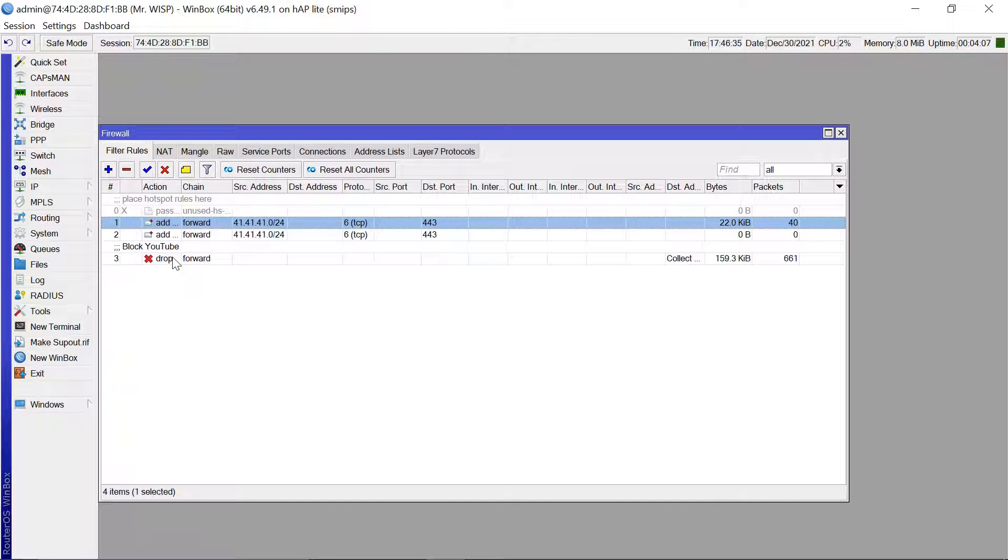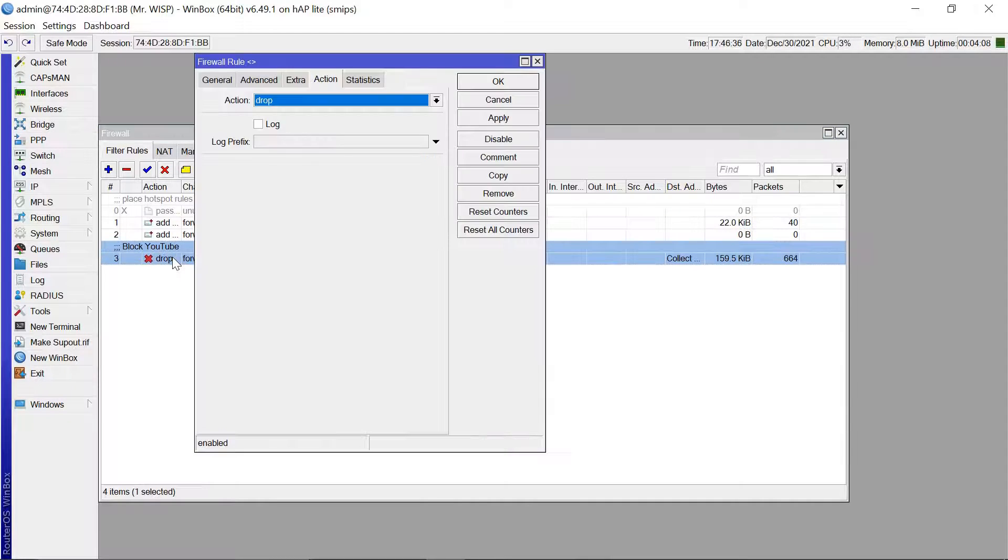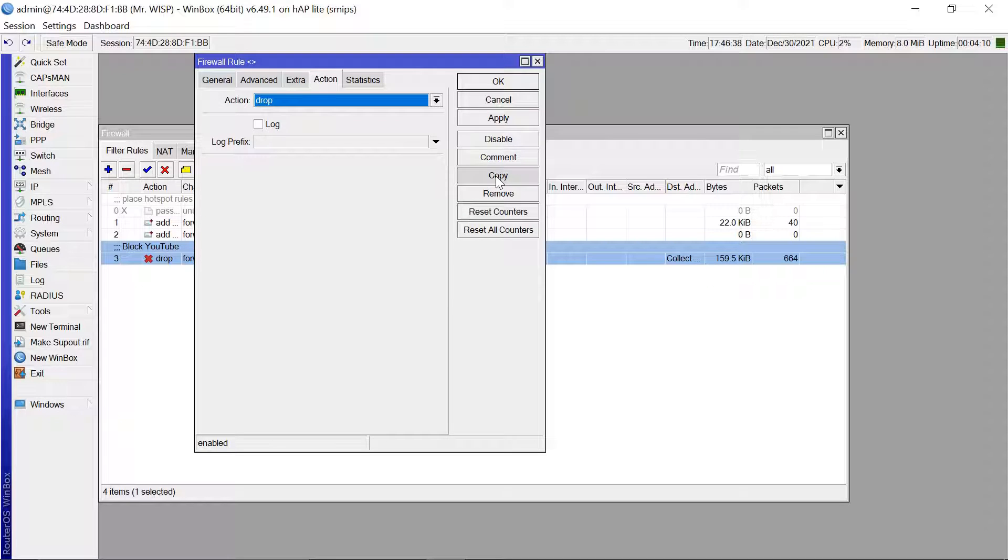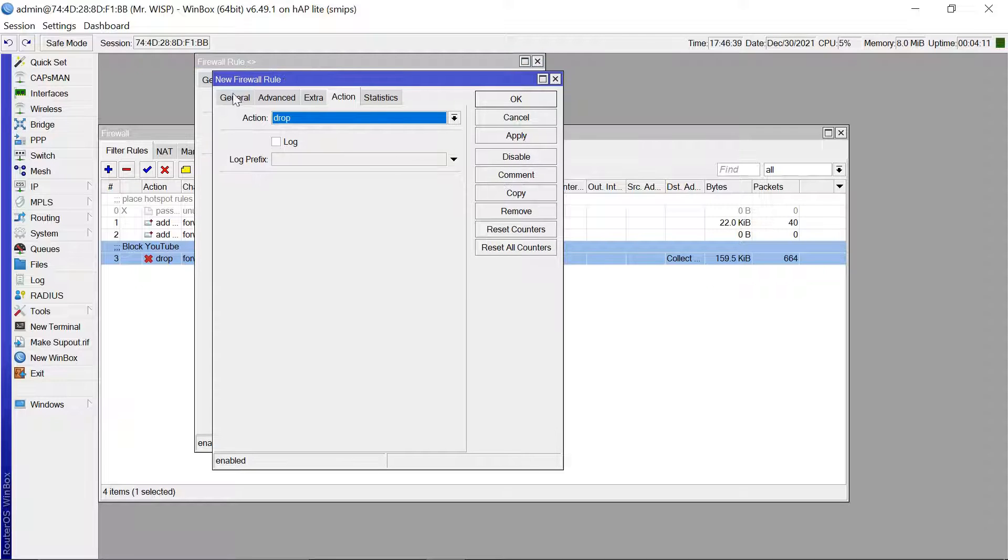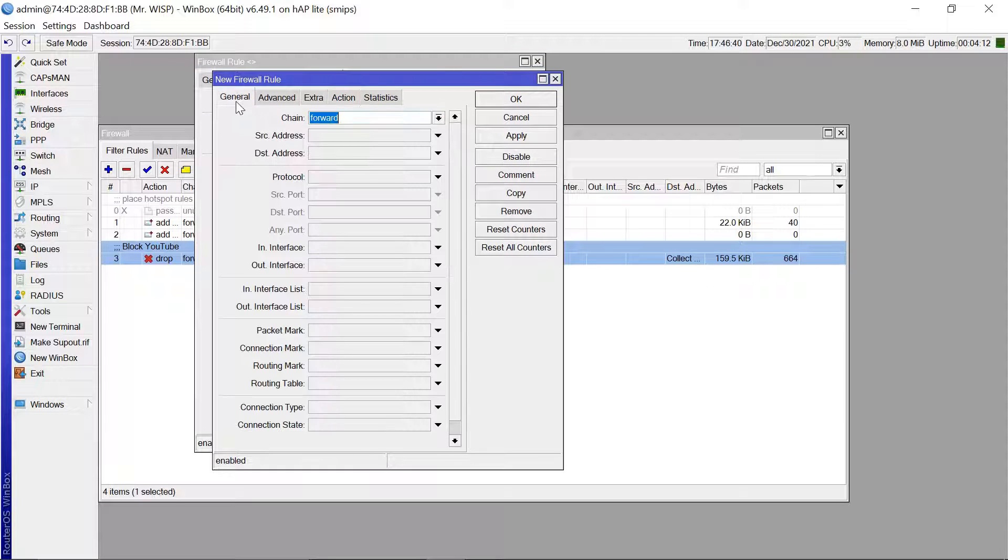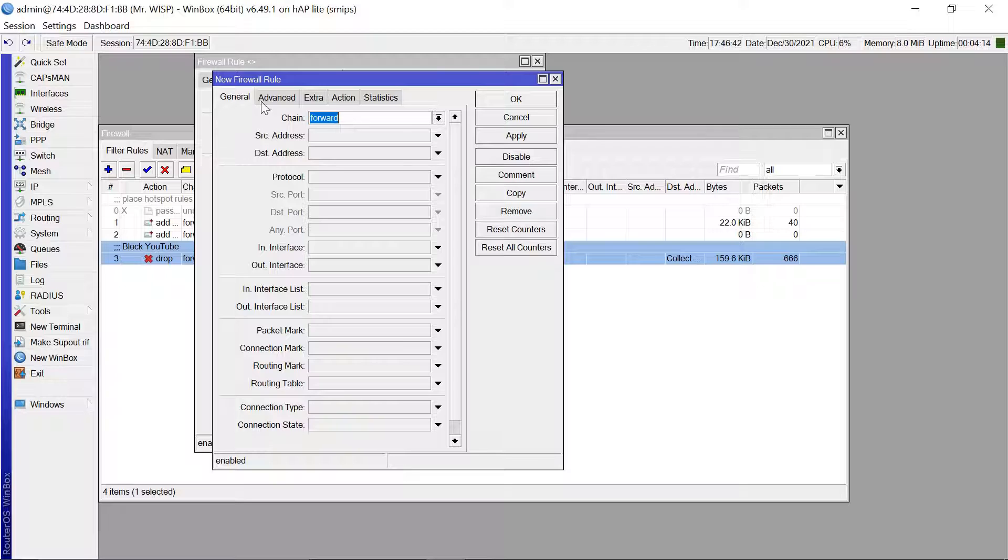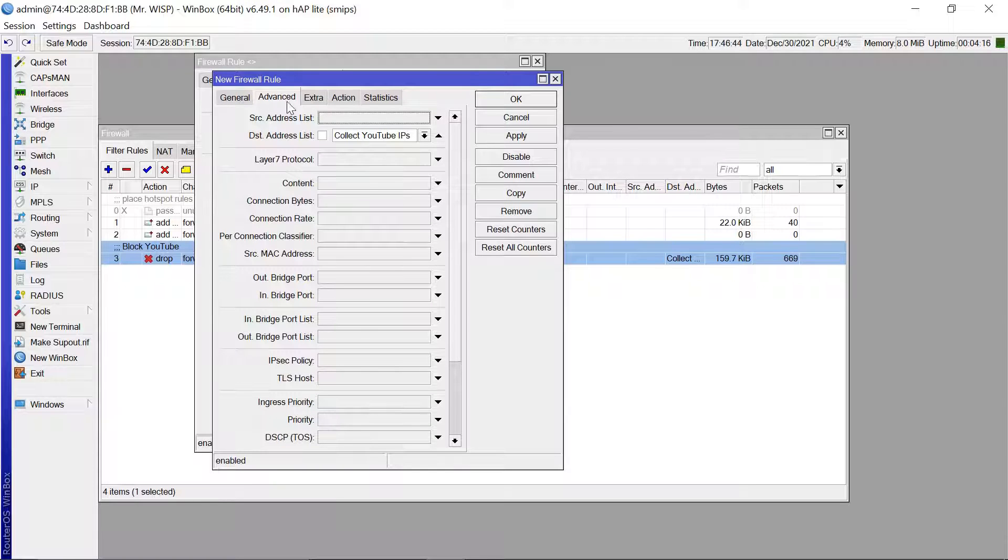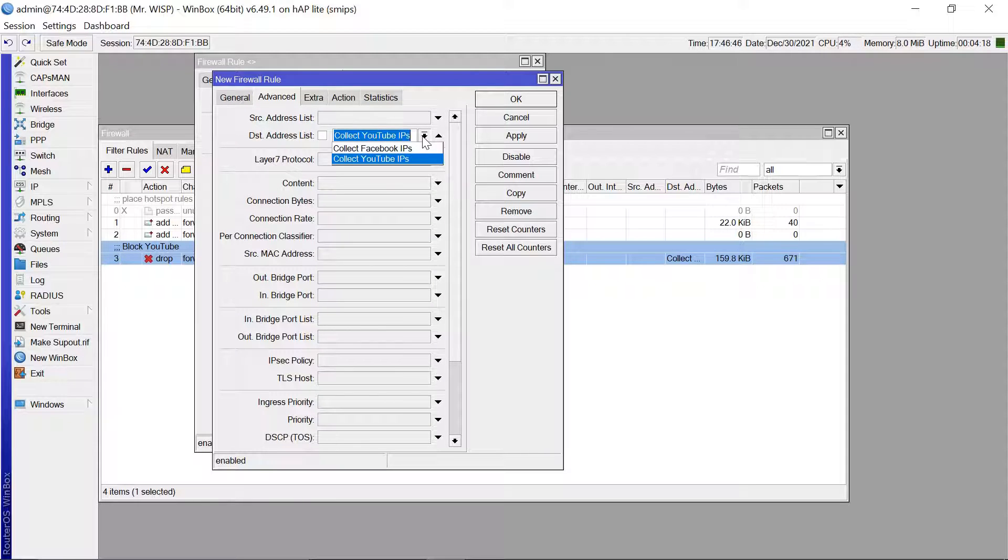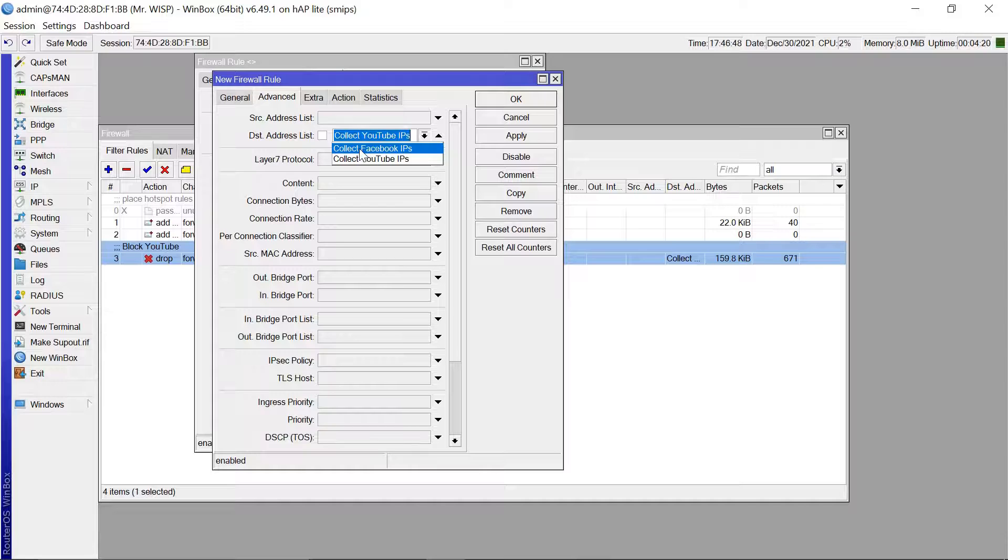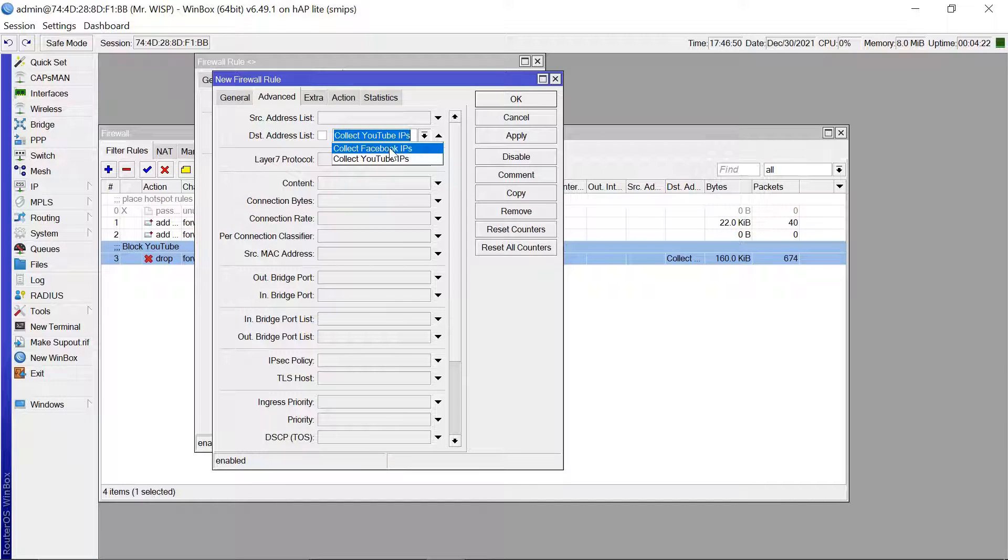Then let me also copy this, copy. The general tab still remains the same. The advanced tab now we are going to pick Facebook from the destination address list.